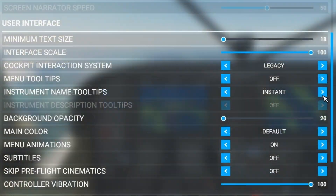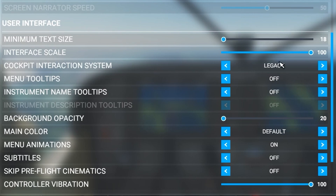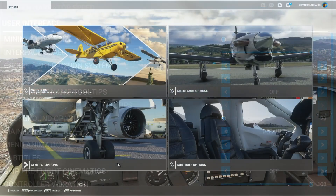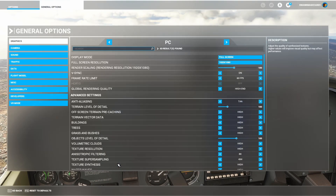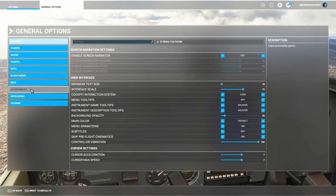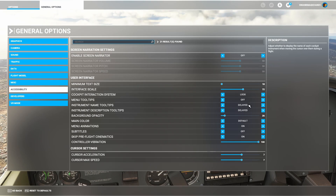If you also want to remove the control names, select Instrument Name Tooltips to Off. If you want to use the LOCK cockpit Interaction System but without any tooltips, set Cockpit Interaction System to LOCK and select Instrument Name Tooltips and Instrument Description Tooltips to Off.